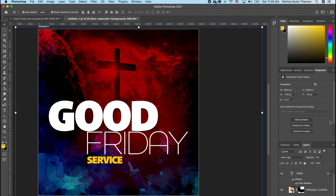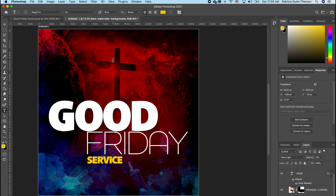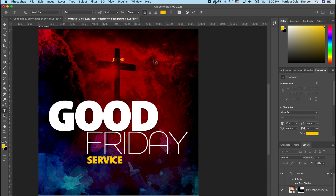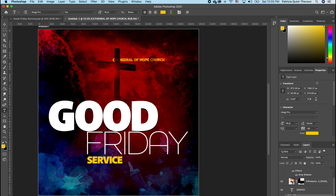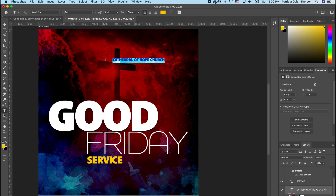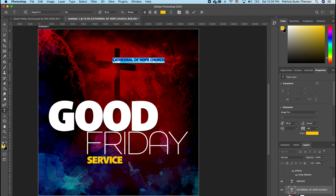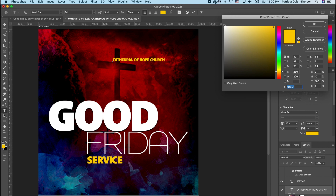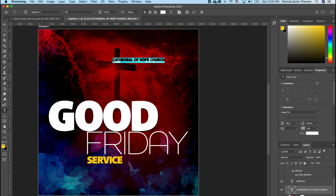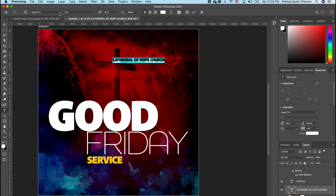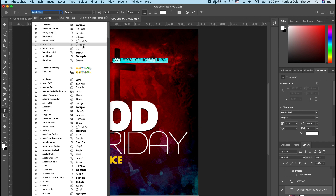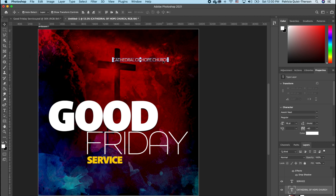Click back on the Type tool and type in the name of the church. Move the layer down in the layers panel so the image isn't on top. Highlight the text — you want it to be white. You can click the default black and white and flip the arrow to choose white. Then change the font to something basic like Arial and move the text into position.